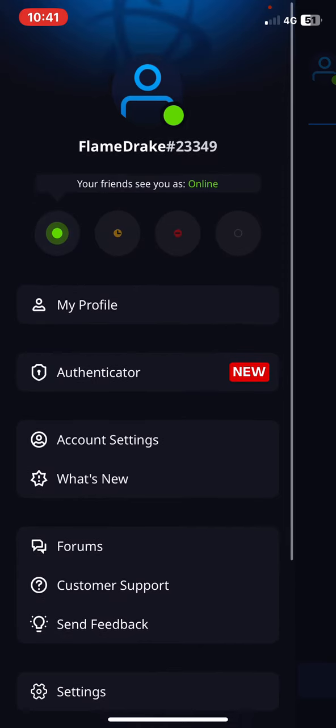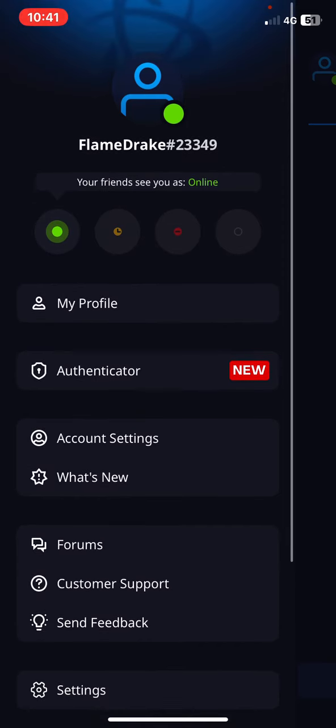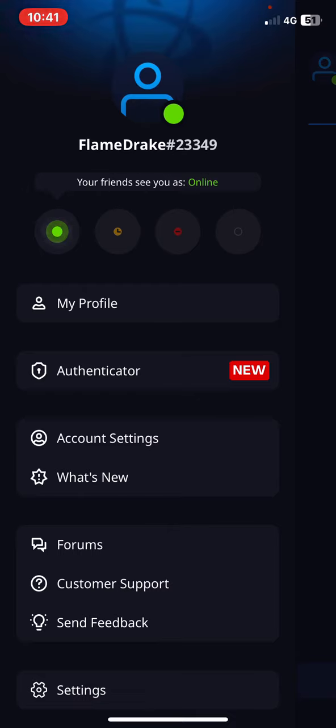And then at the top of this section, as you can see, currently it says your friends see you as online.